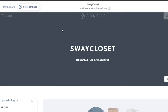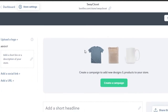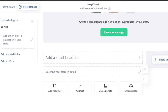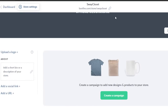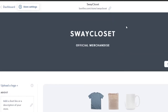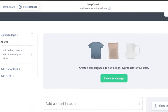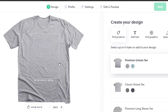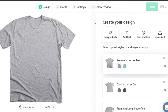Now that my store has been created, I can edit my header, upload a logo, add about info, social links, different headings, and photos. You can customize your store the way you want, upload different images, and you can see it says 'Official Merchandise'. Now I'm ready to create my products.